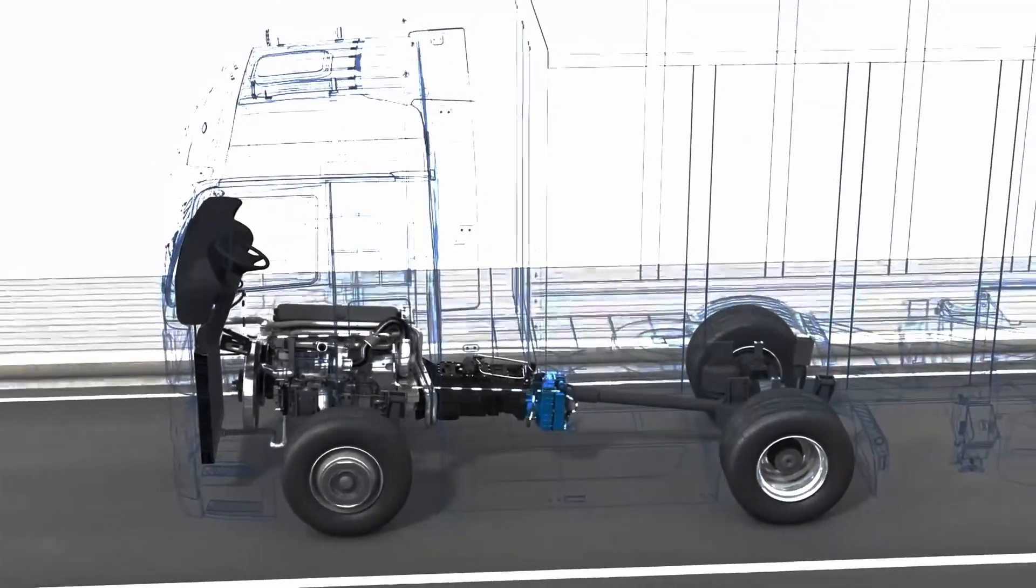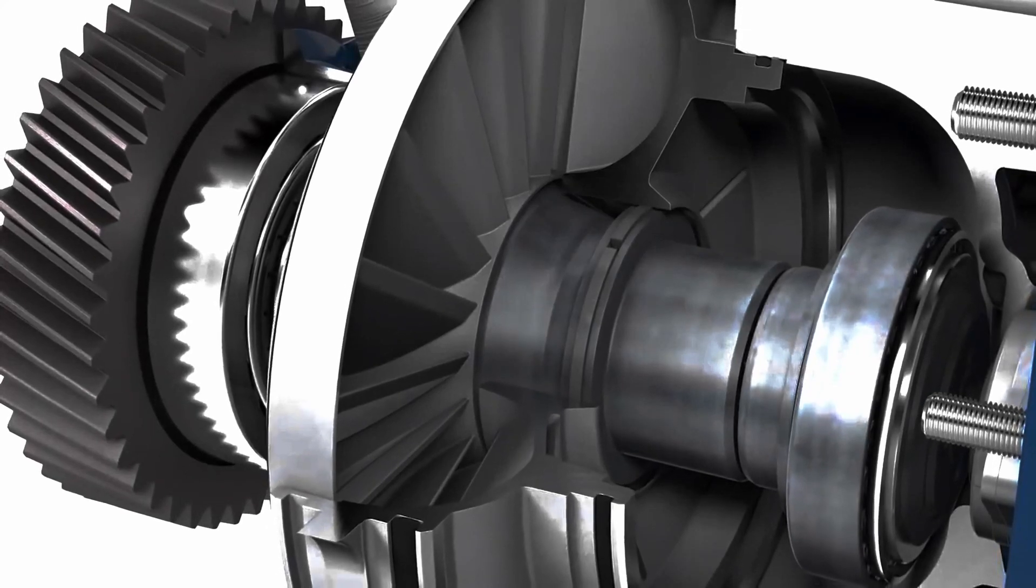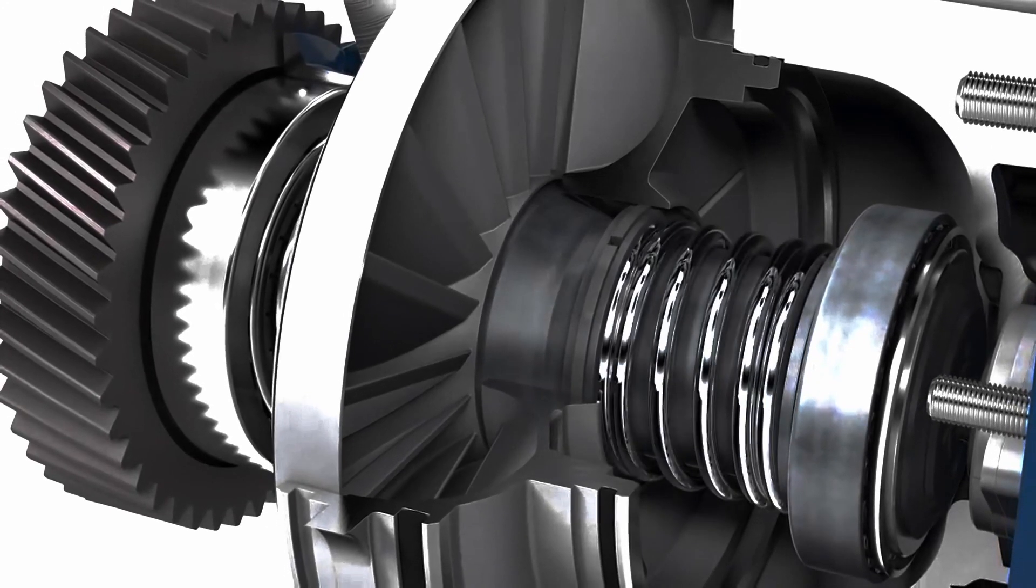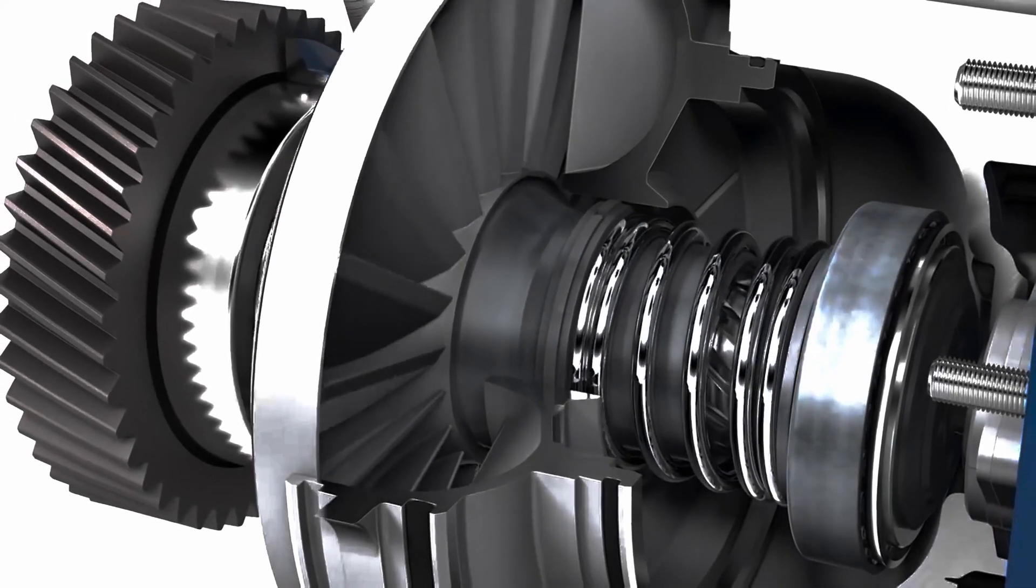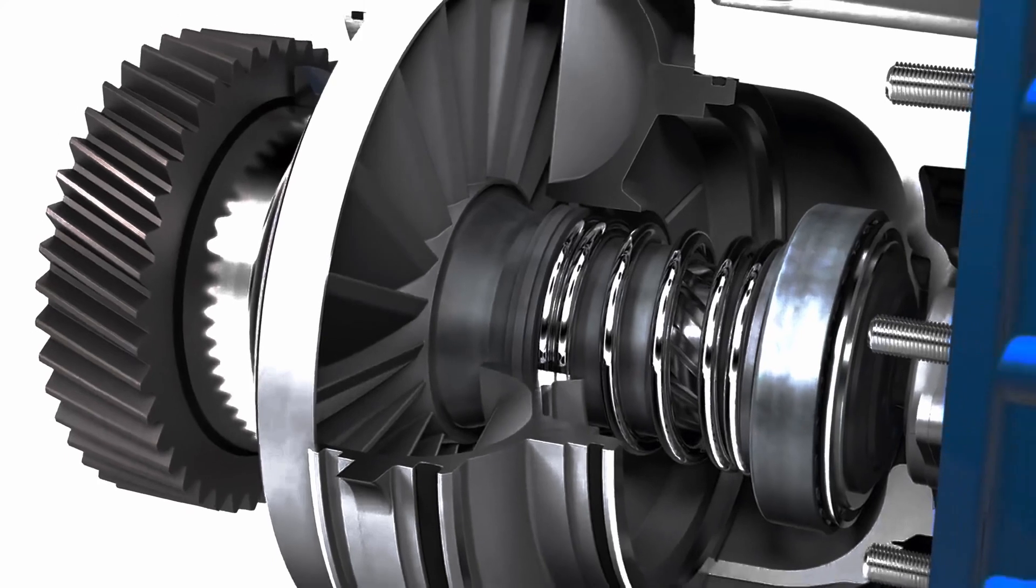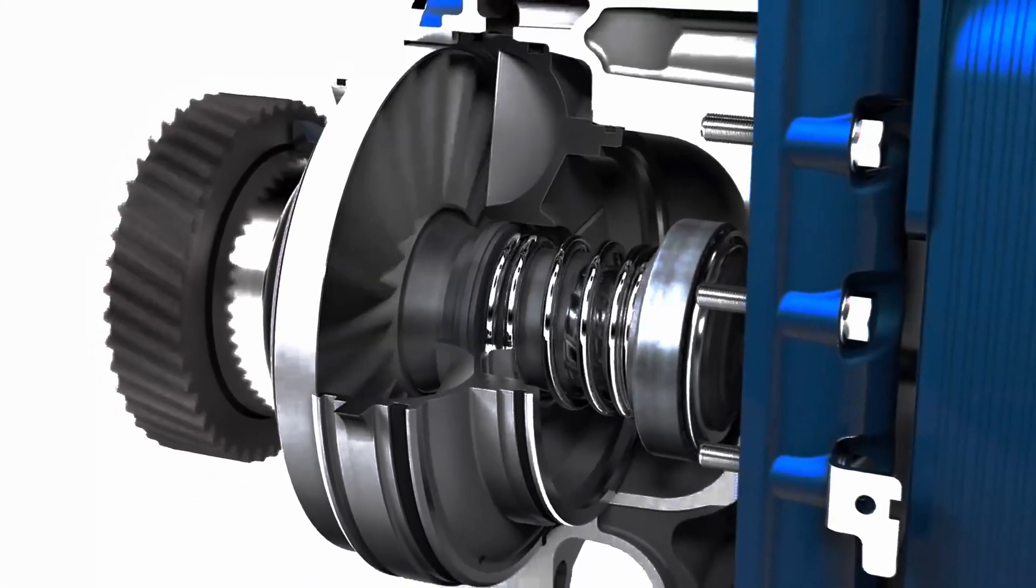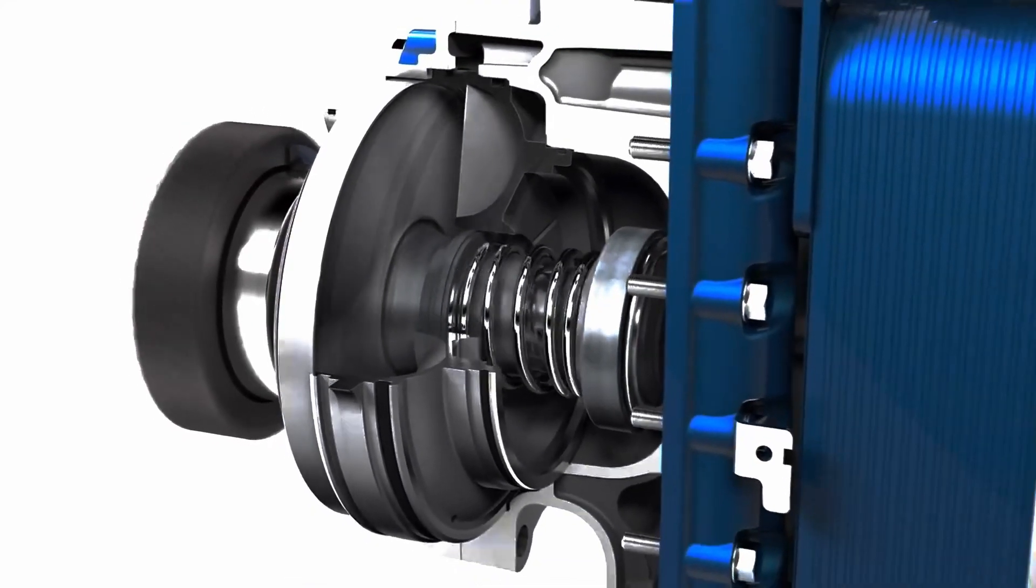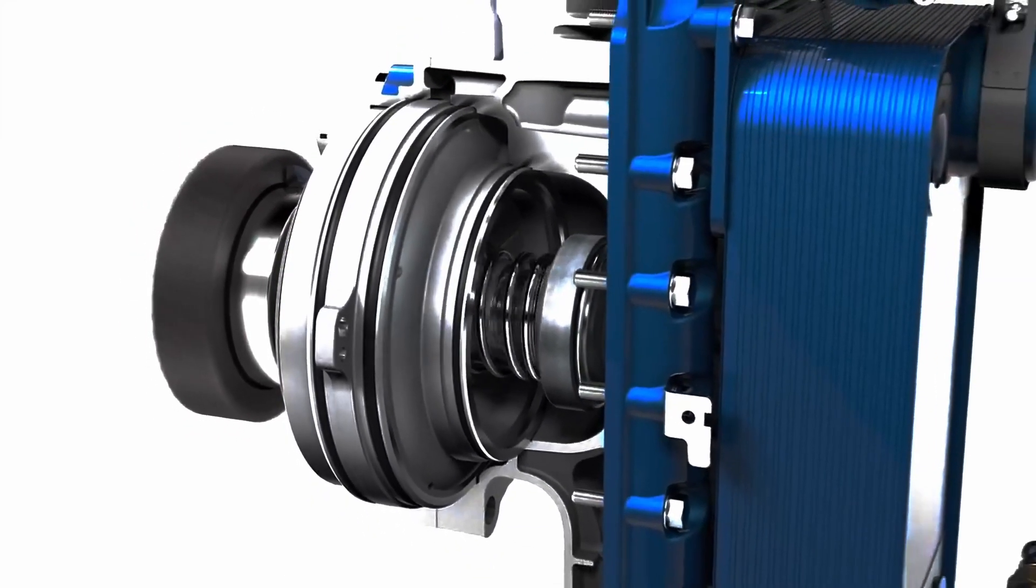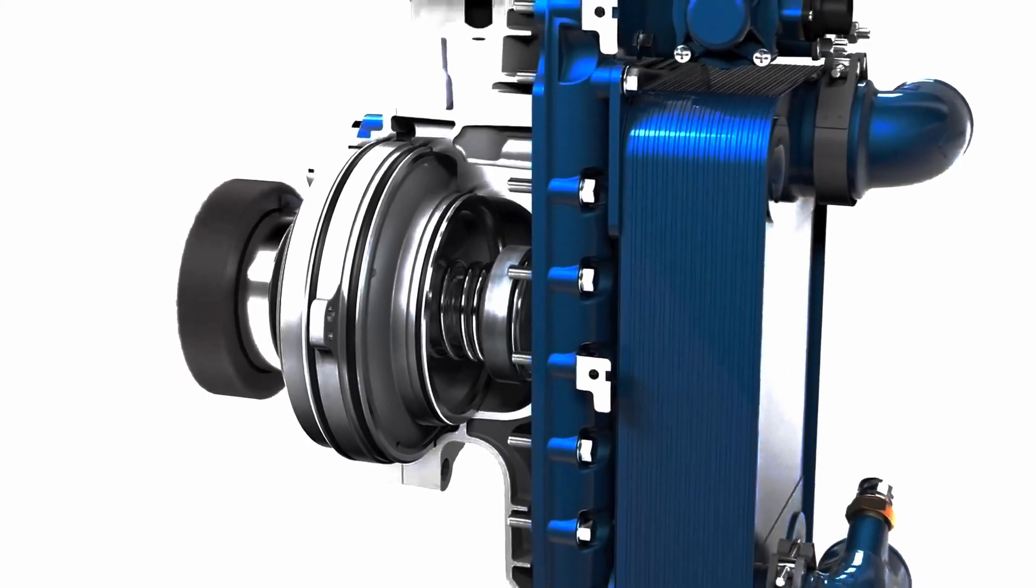After every braking operation, the retarder is drained and the spring moves the rotor back into idling position via a helical gear. The shifting of the rotor away from the stator prevents losses in the operating circuit.